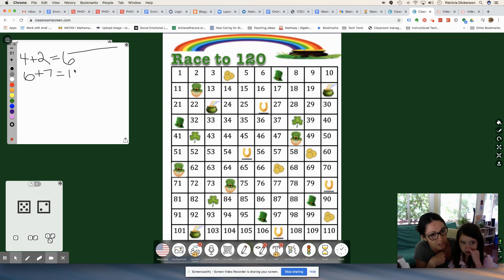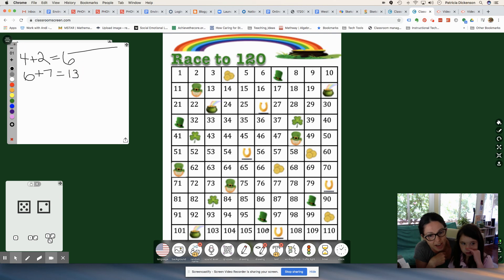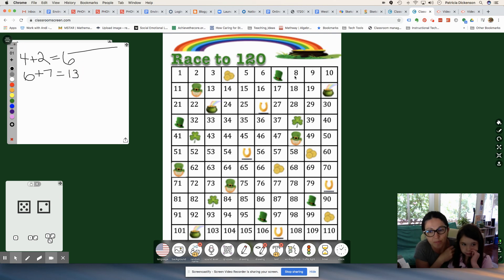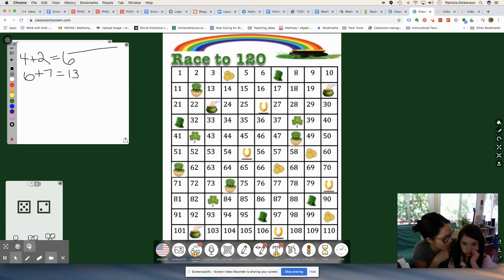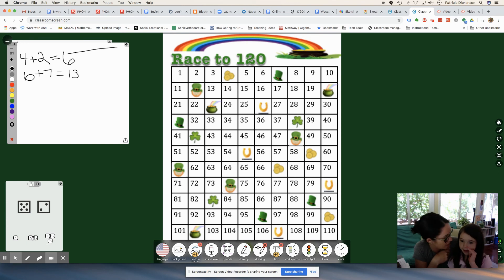Wonderful. And the nice thing about this particular game board is I have it here so the kids can use it as a scaffold. Want to do one more? Yeah. Okay, hit the dice.